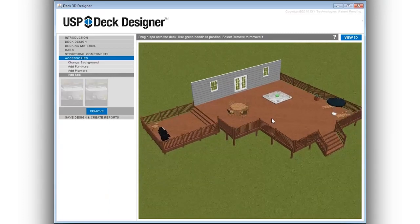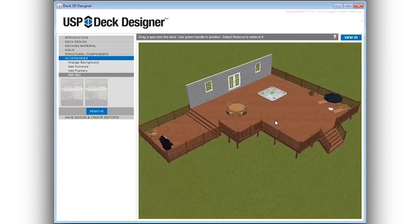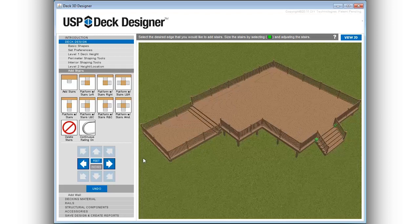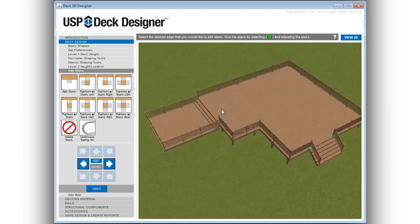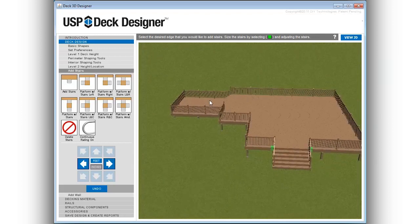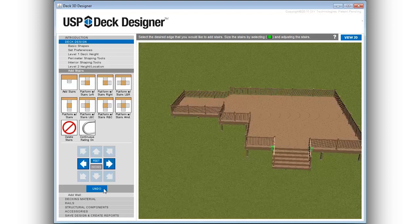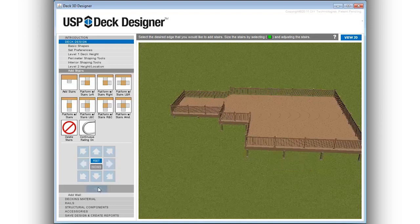USP Deck Designer makes it easy to edit any aspect of the deck project. Deck heights, dimensions, and design choices can all be modified by revisiting any of the deck menu options.